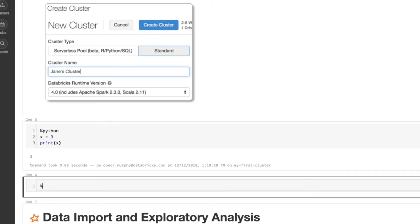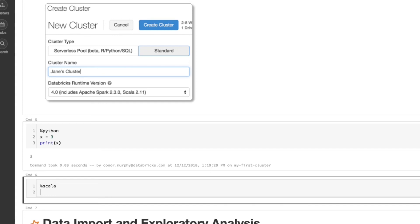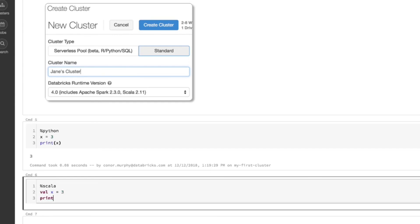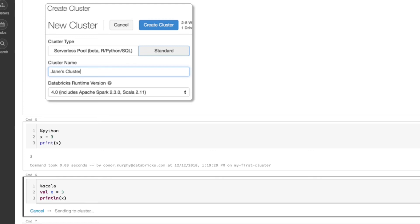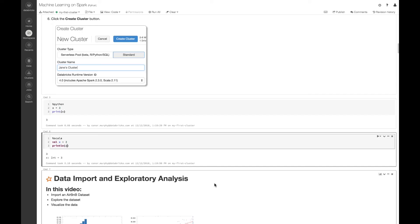I could just as easily do this in Scala. I can use the percent Scala sign. Then I'll say val x is equal to 3, and I'll print that out as well. You can see the same. And finally, I could do the same thing with R or SQL as well.